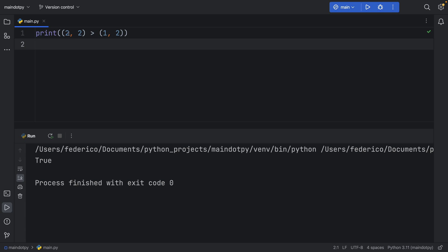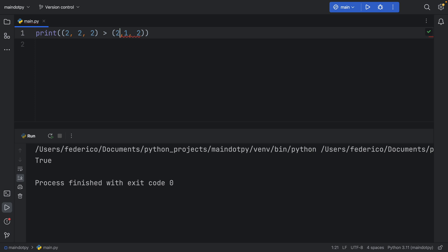As soon as this becomes false so if we have let's say 2, 2, 2 and here we add another 2. So as soon as we have one that evaluates to true such as this it's going to stop and it's going to say okay this is more than the other one.